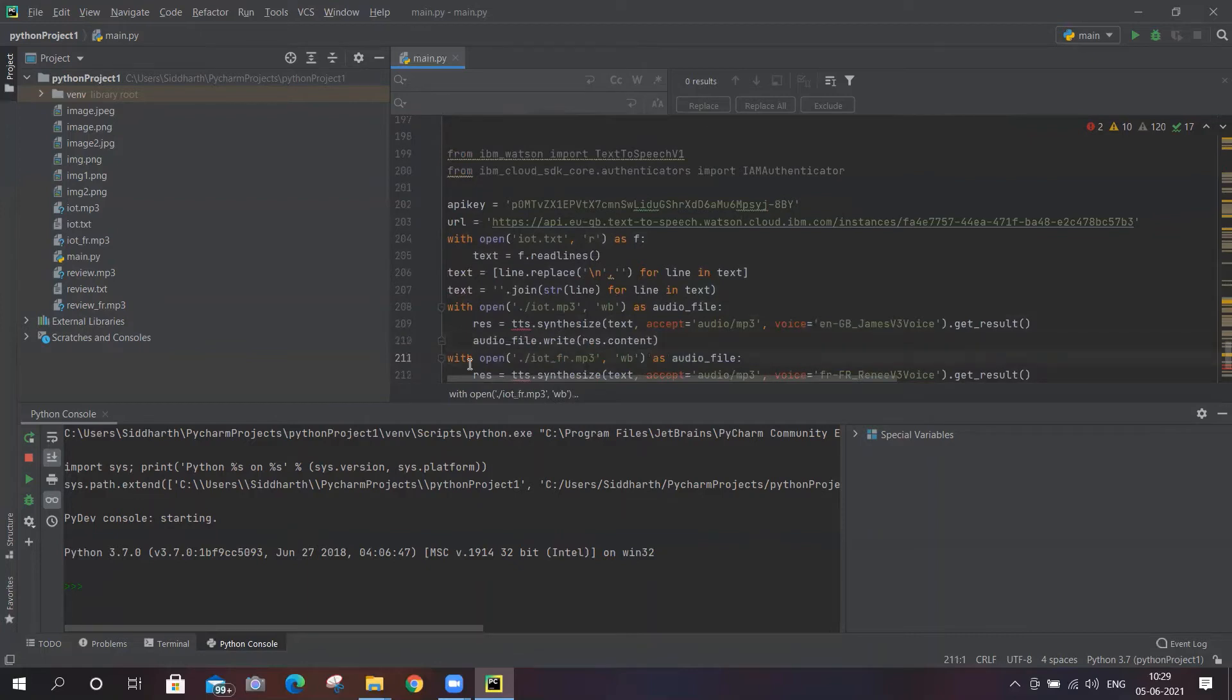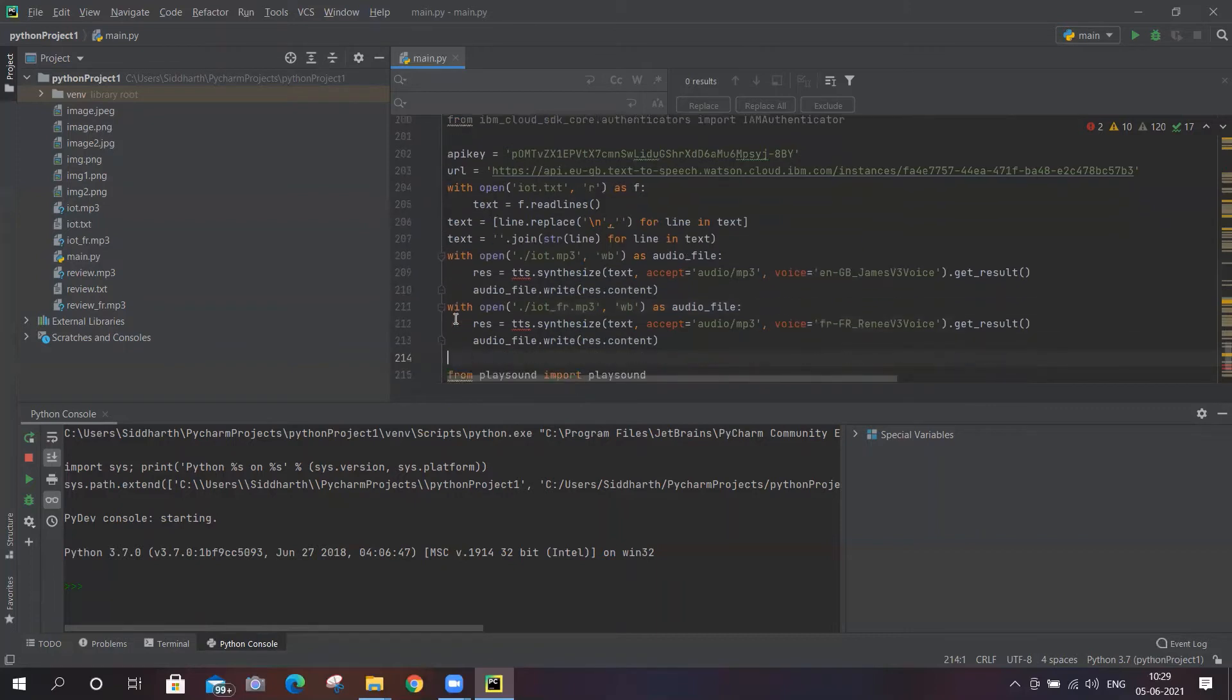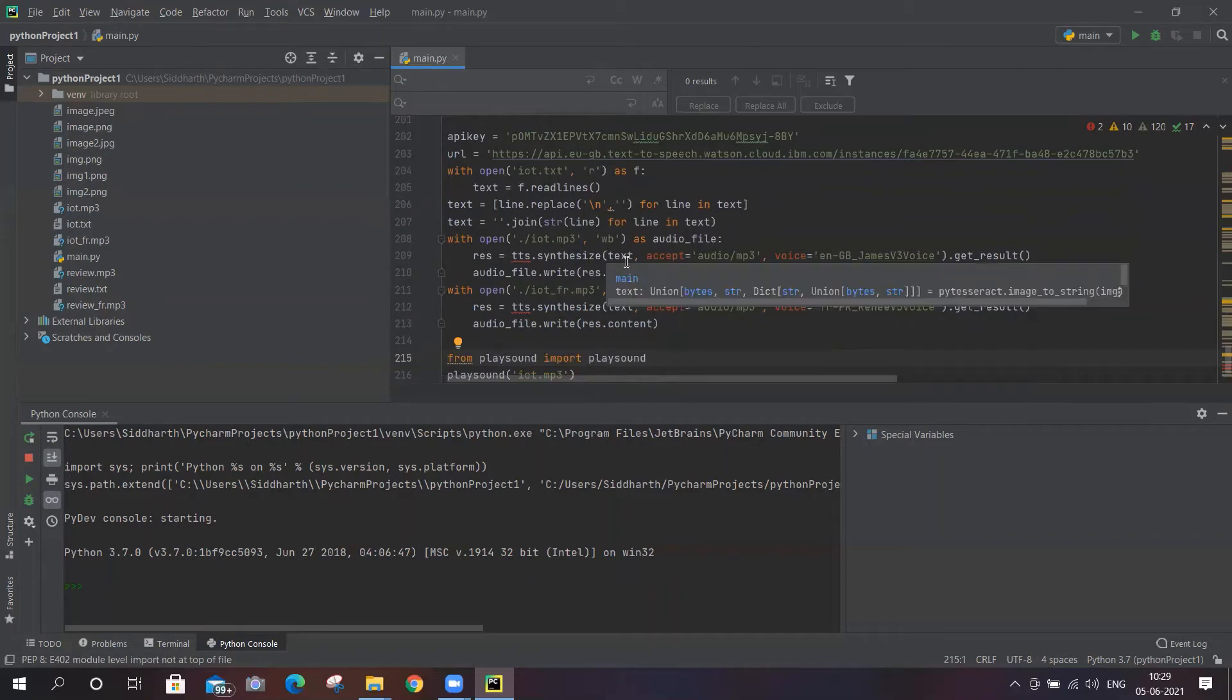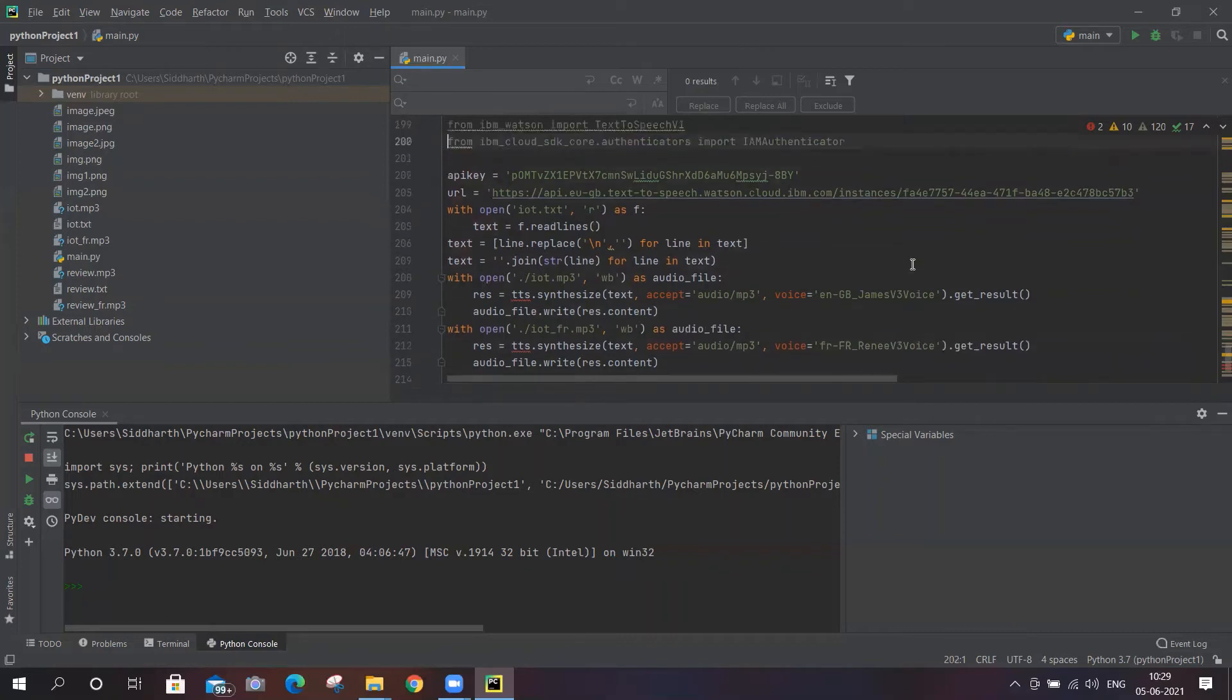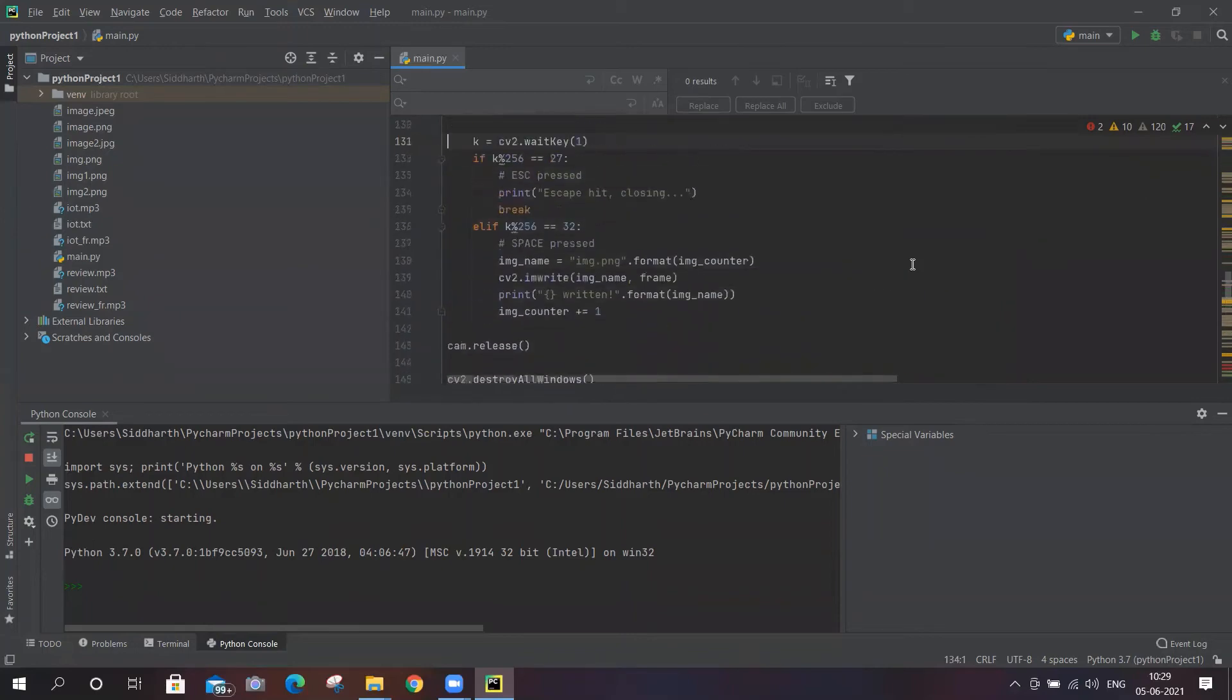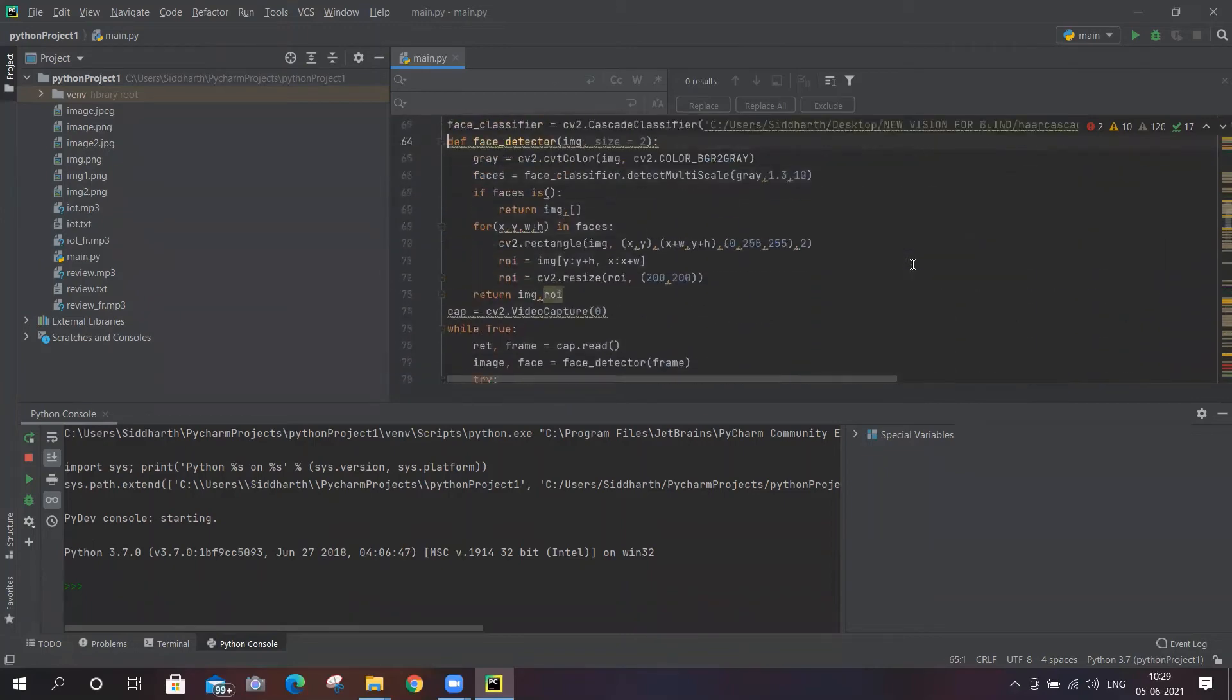Here is the IBM Watson authentication. We are using IBM Watson's text-to-speech, so here's the API key and the URL. It will be reading the text file and converting everything. It might take some time to translate because it's all dependent on the internet. Let's start with the first thing - reading our image.